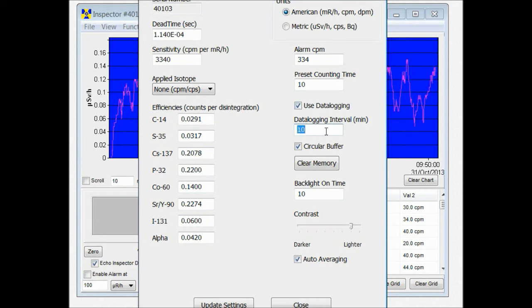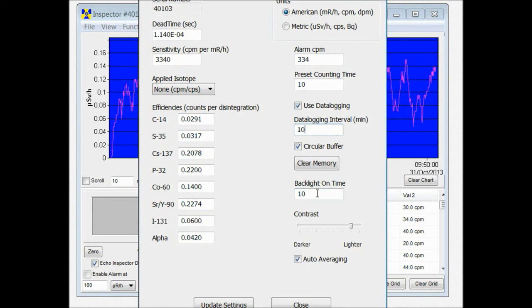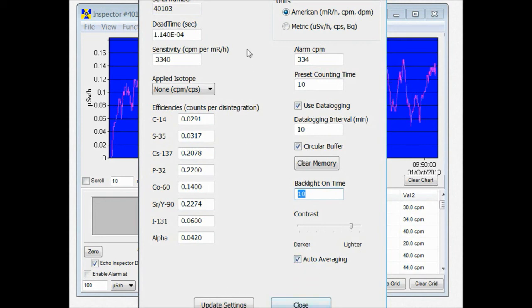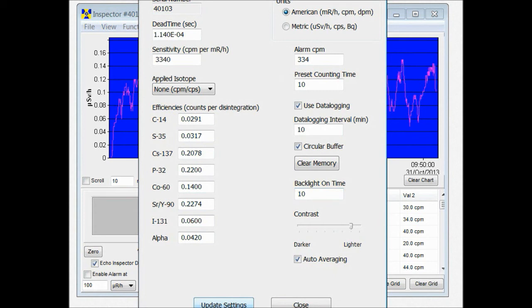Right now it's set at a default of 10 minutes. You can also set the amount of time that your backlight is on. You can clear your memory and you can set the contrast of your display and turn auto averaging on and off. Once you've made those settings that you want to change you hit update settings. And they'll update your unit. And you'll hear the unit beep.